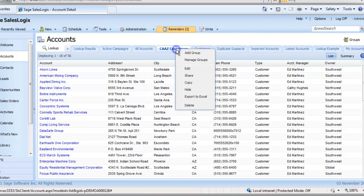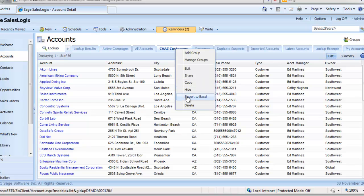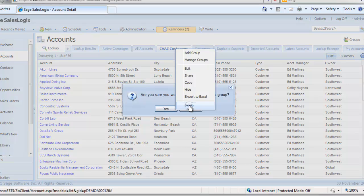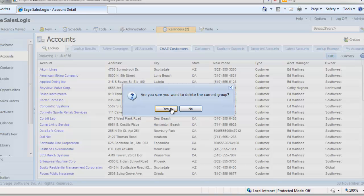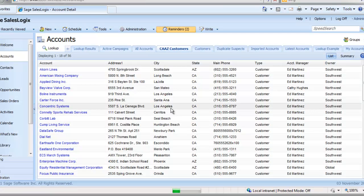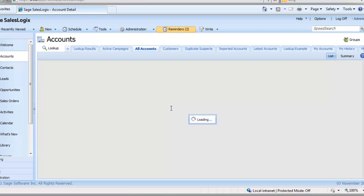Export to Excel is only available to users with access to that functionality and does what it says, exports your group into Excel with neat headers. The Delete option is self-explanatory and allows you to delete your group completely. Be warned though that if you were to delete a group, it would also delete it for any users you may have shared it with.